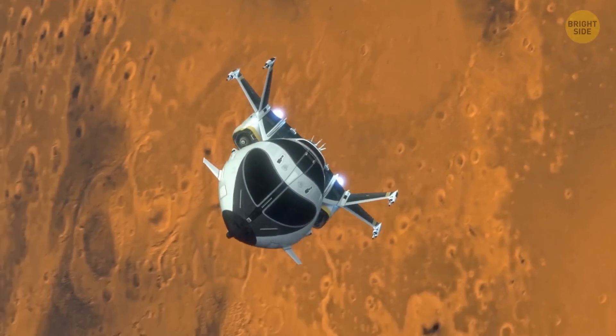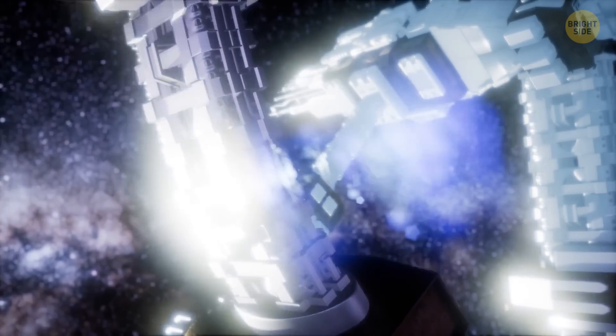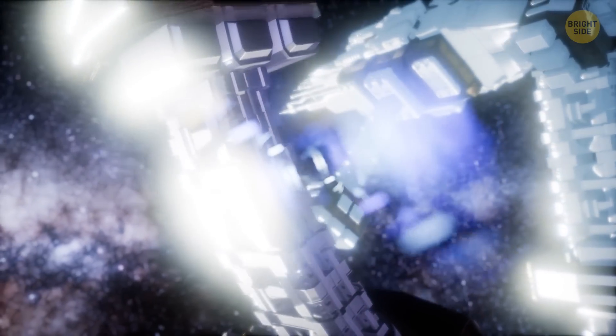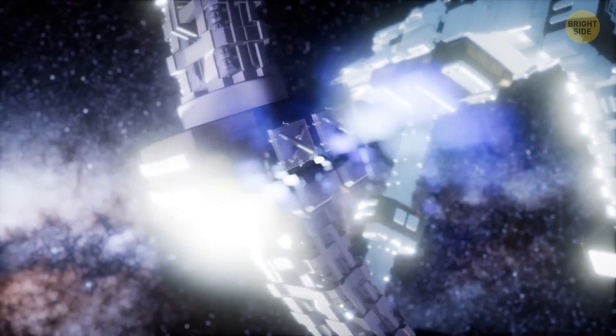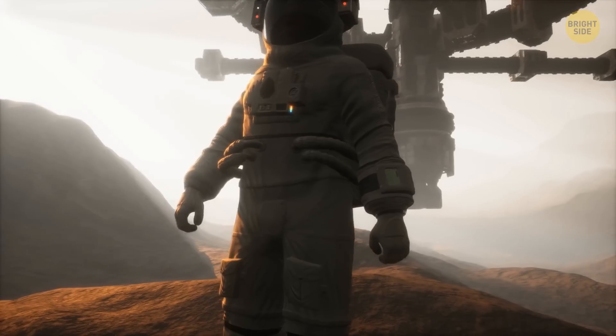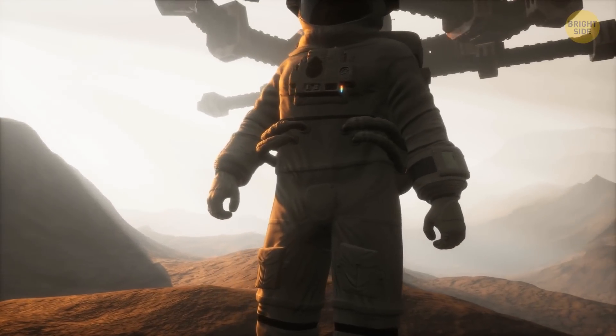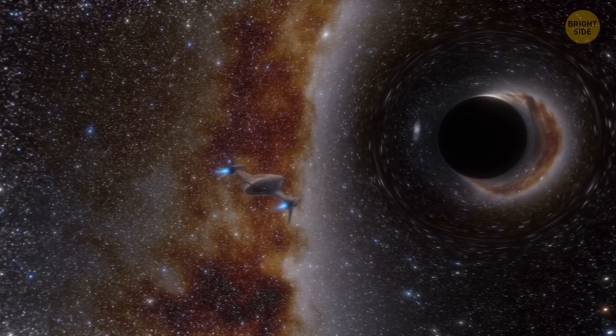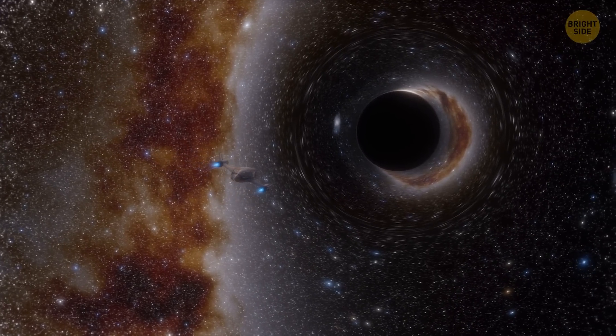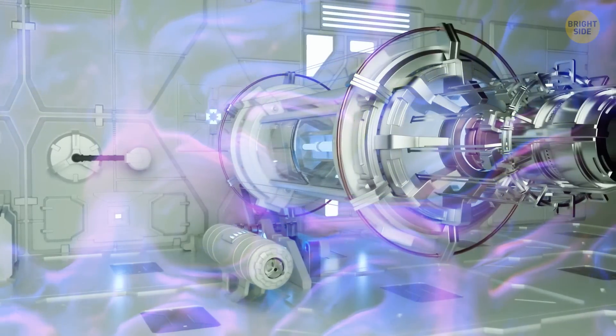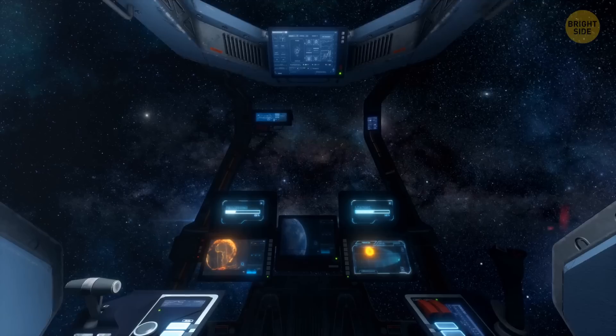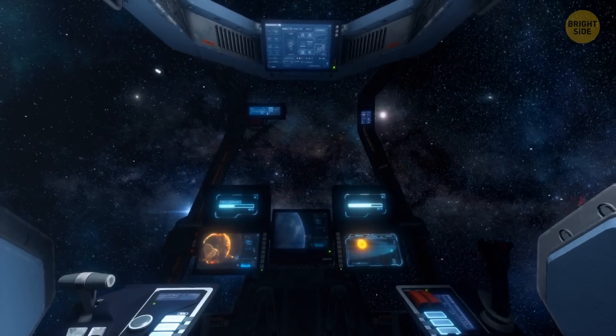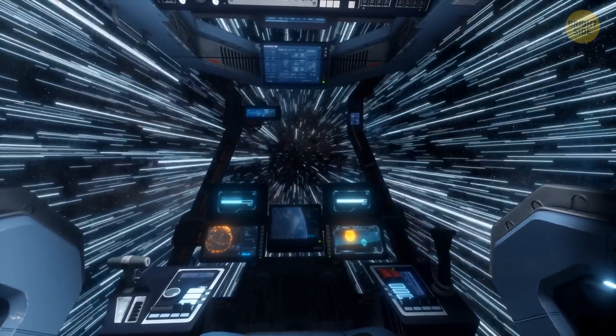This new age of colonization in the solar system will cause a domino effect as it continues to push further, advancing with every generation of vessels developed. Travel will get more and more efficient as the helium-3 will continue to assist in advancing the technology of space-faring ships.